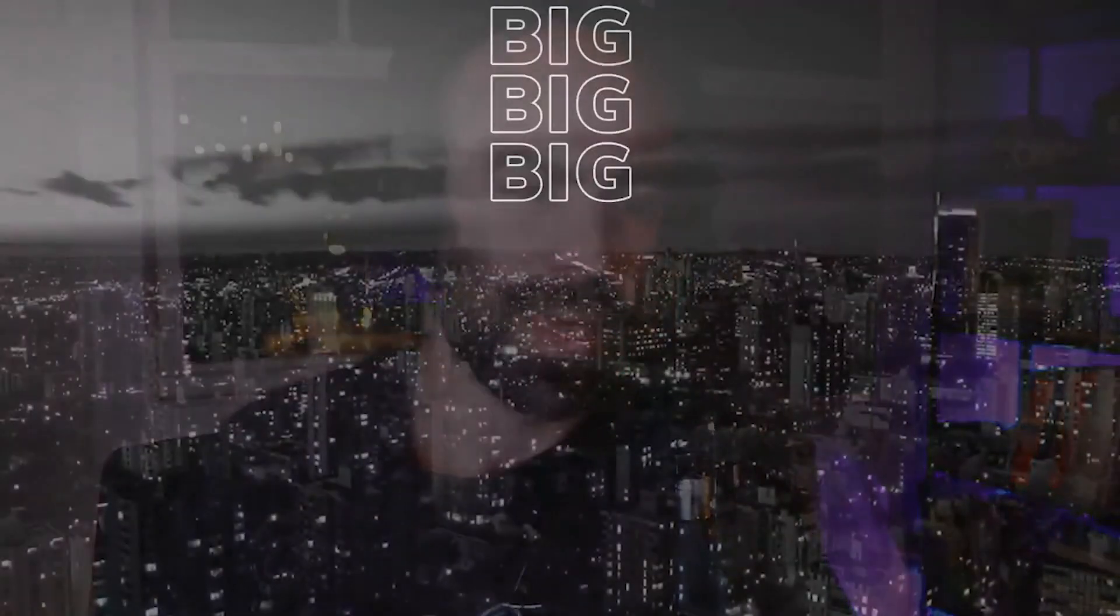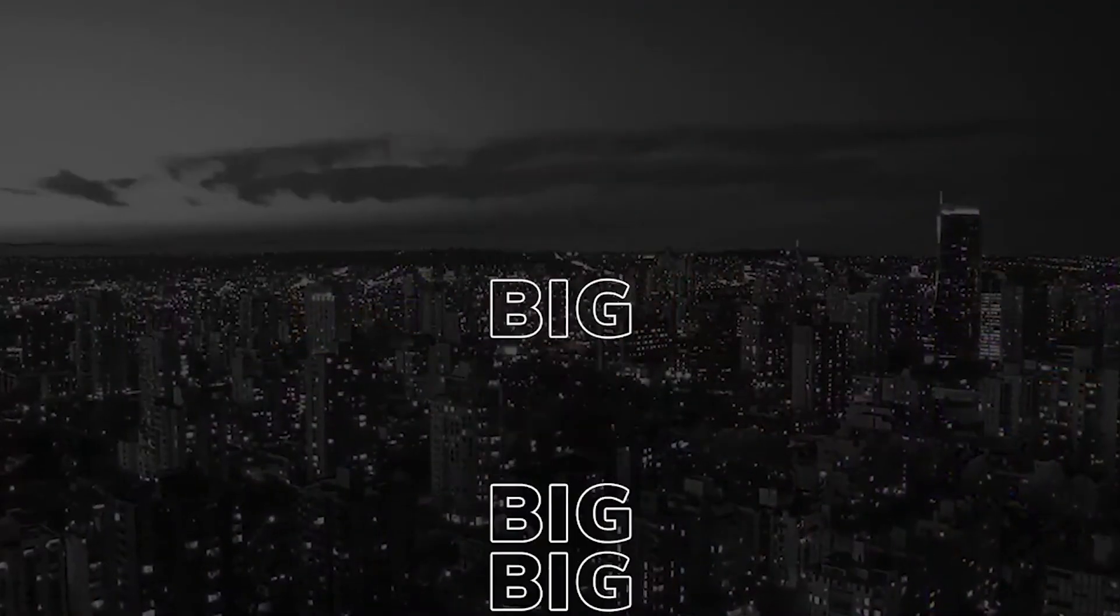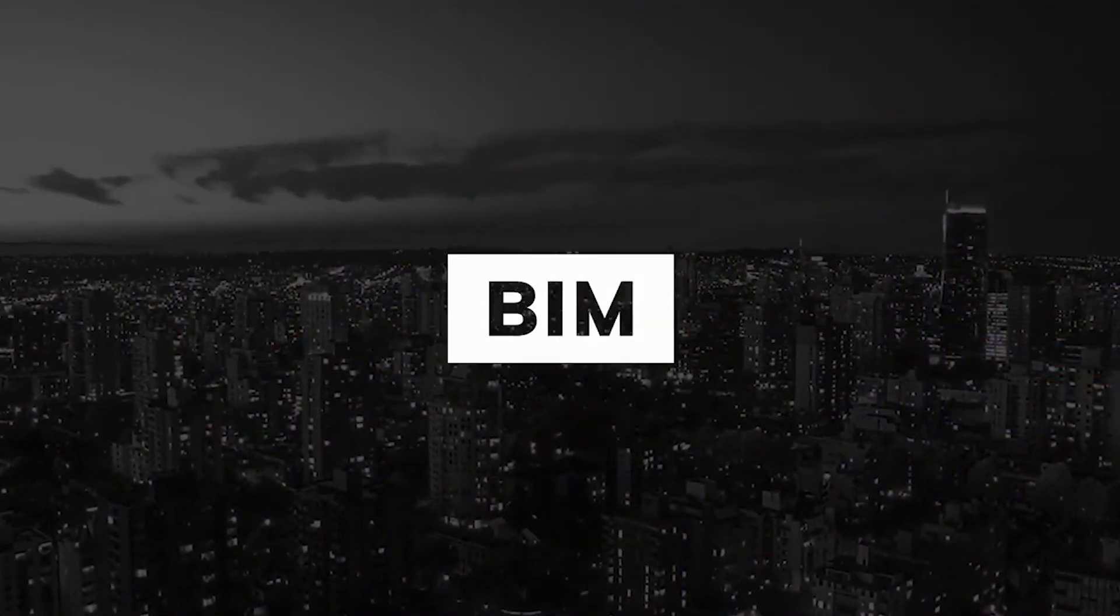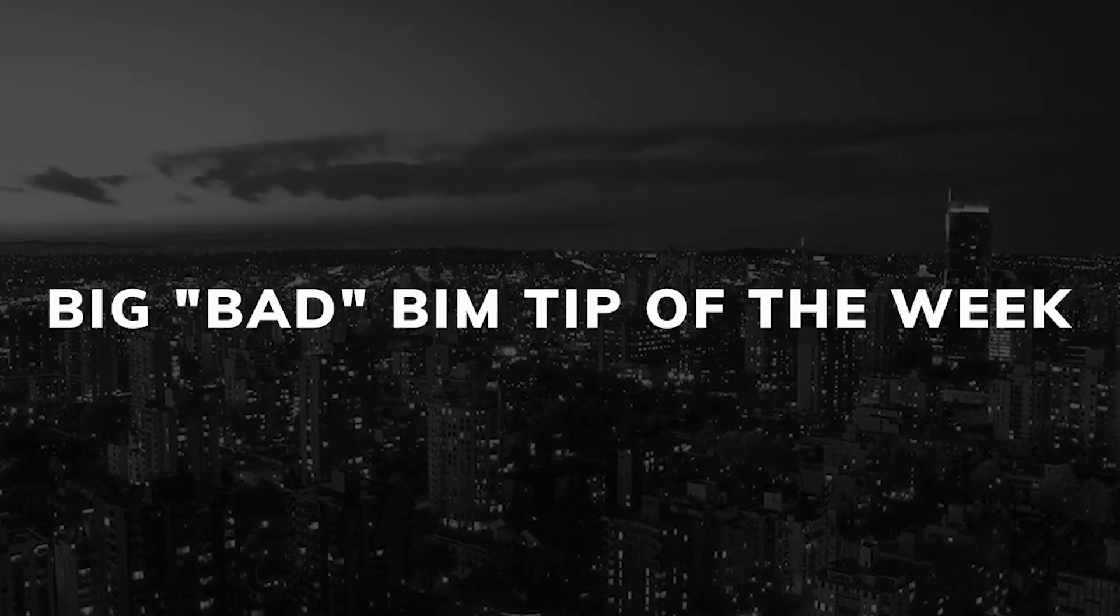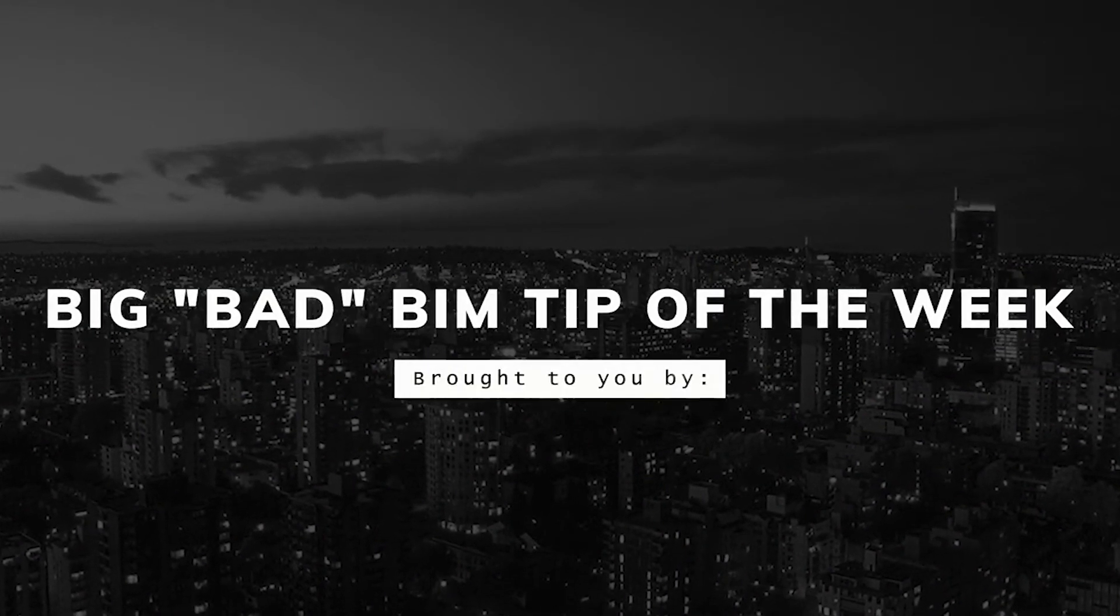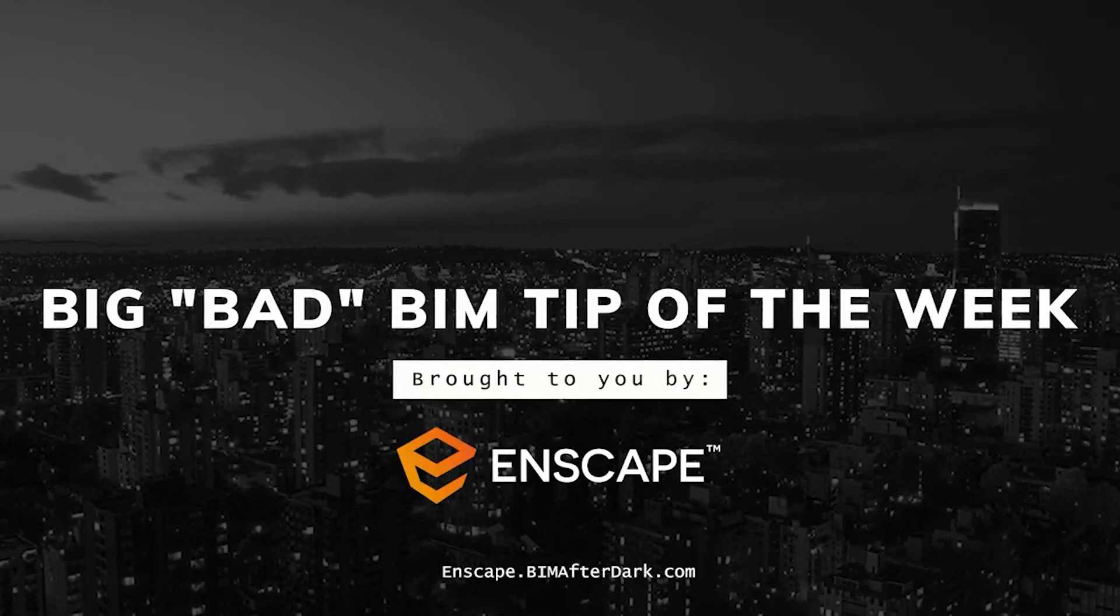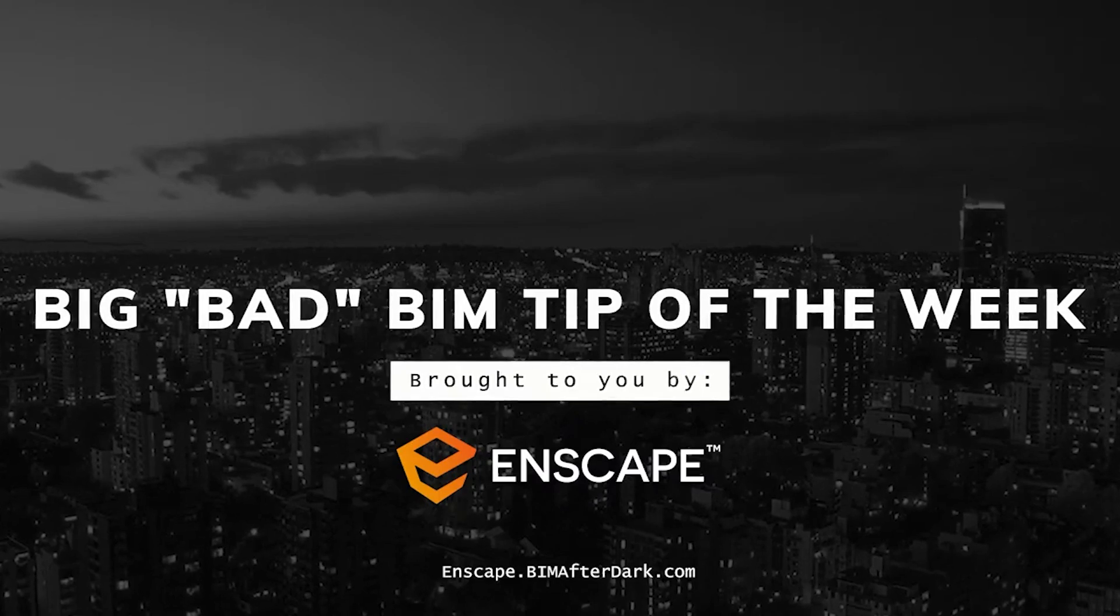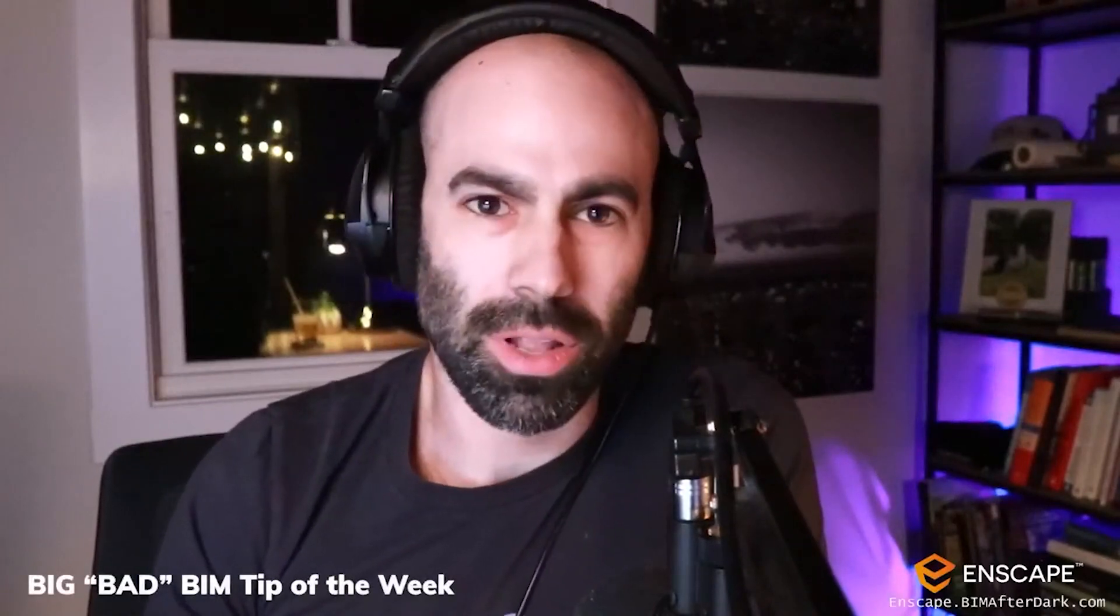Before we do that, I did want to introduce the new segment that some of you may have heard of based on my email, and that is the Big Bad BIM Tip of the Week. Super exciting! What's really exciting about it too is this segment is brought to you by Enscape. I know a lot of you know about Enscape, but if you don't and you've been following along to the live streams, definitely check out the previous live streams where I talked about Enscape.